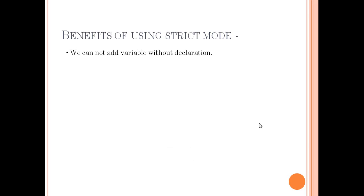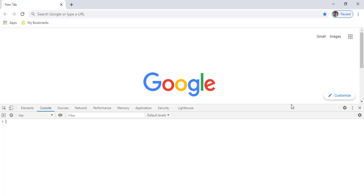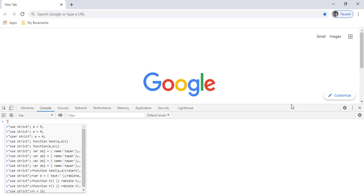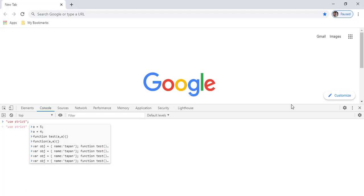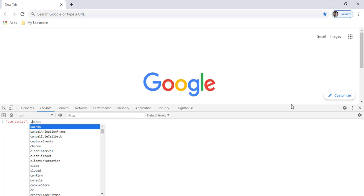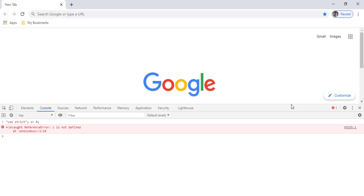The first benefit is that we cannot add a variable without declaration. I've opened Google Chrome's developer tools by pressing F12. In the console, I'll write a variable without declaration while using strict mode. We define 'use strict' as a string, then write a variable without var, let, or const — like 'c = 4'. When I press Enter, we can see an error is thrown.